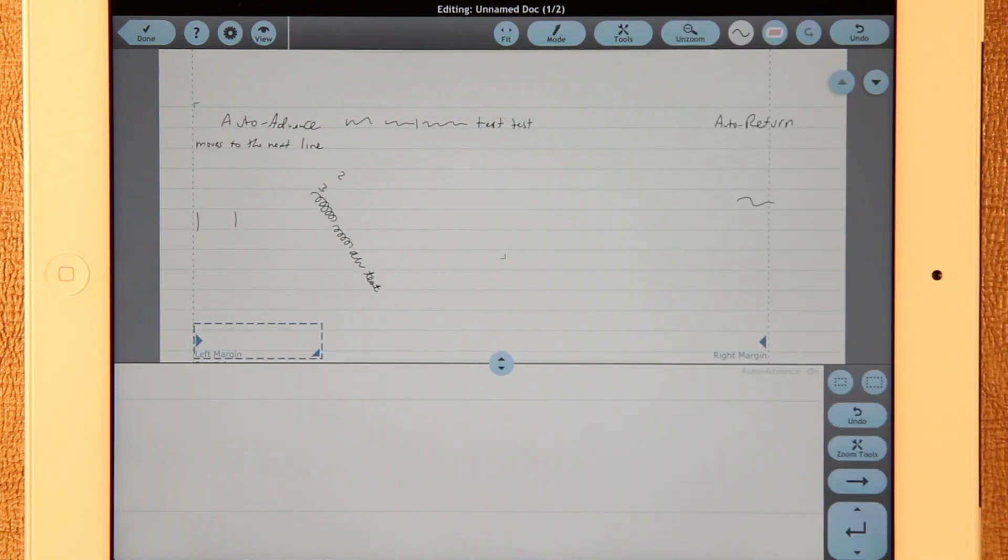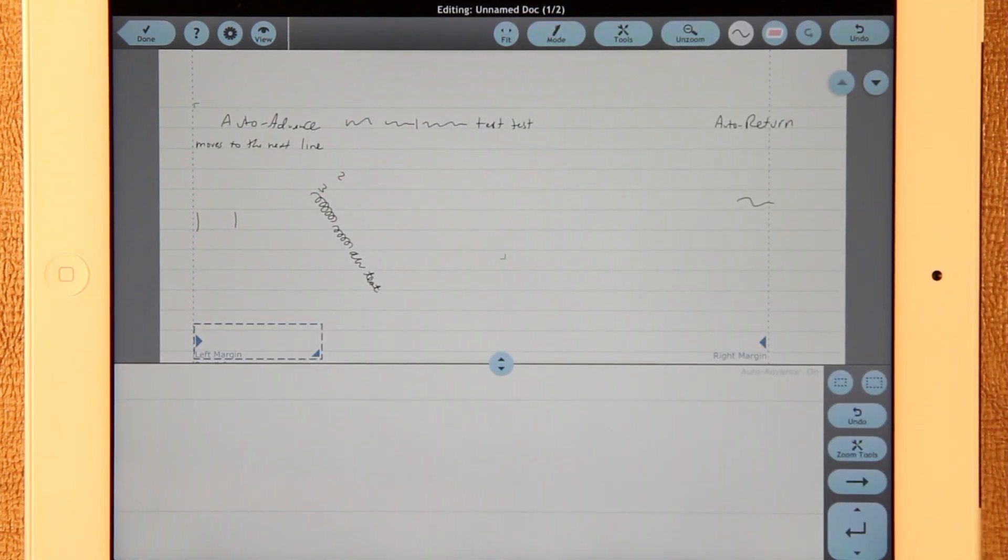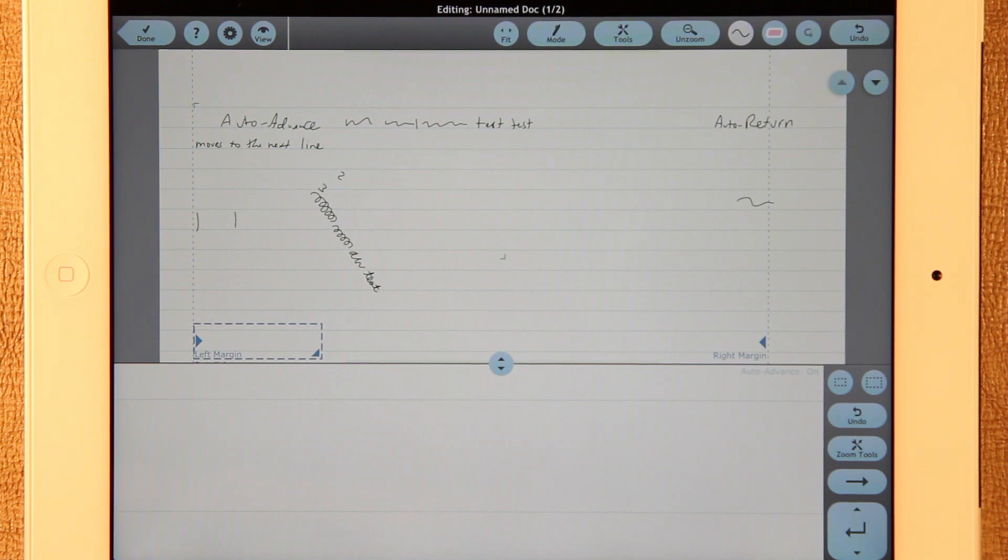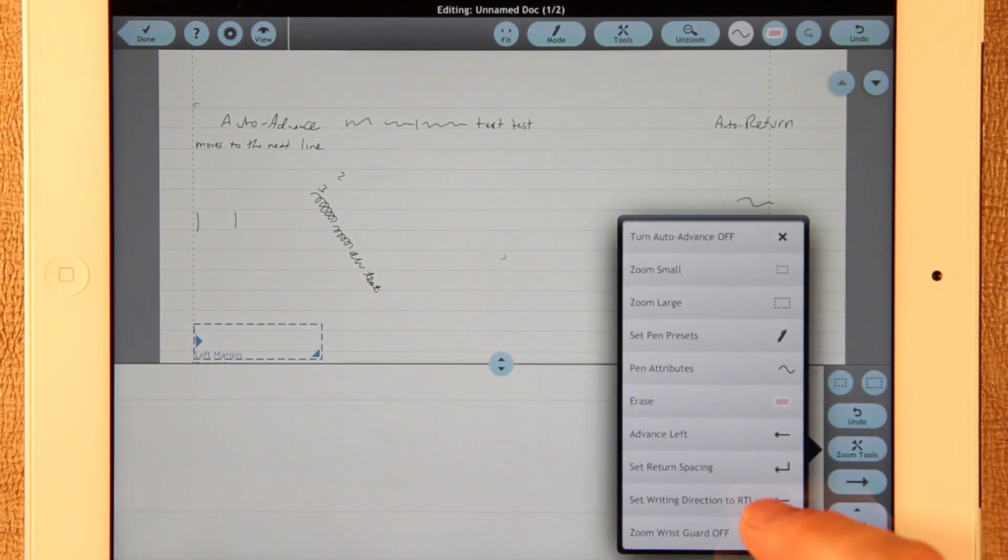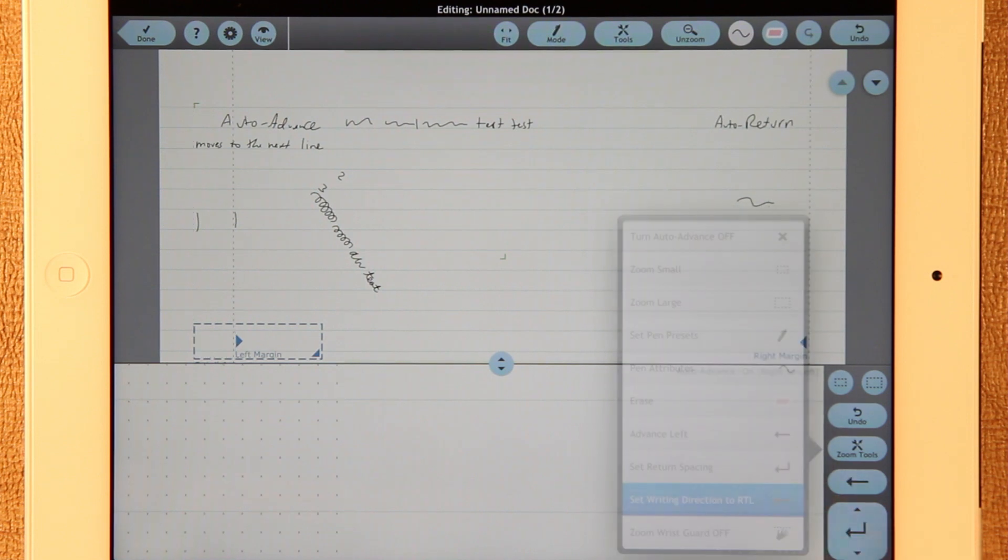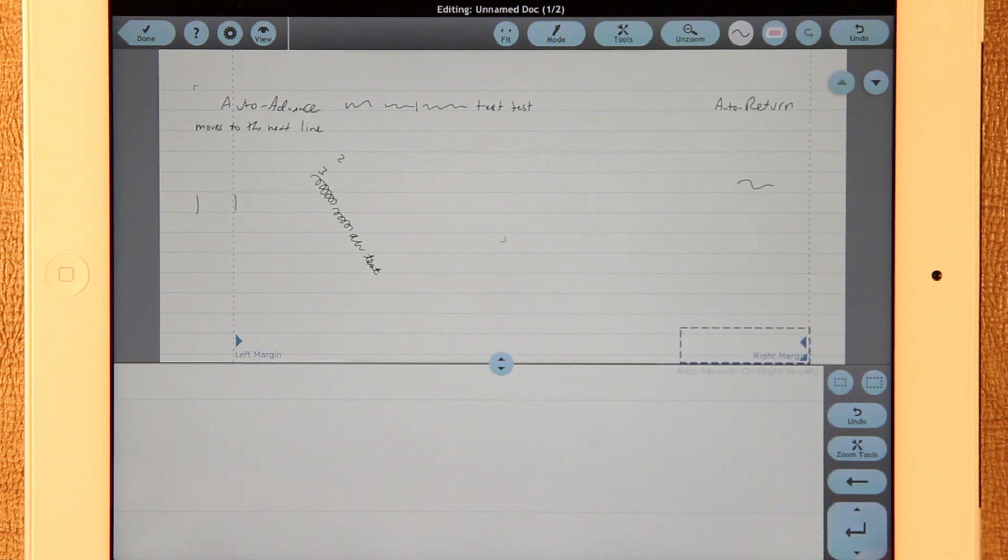Another new feature is support for languages that are written from right to left, such as Hebrew and Arabic. You have to enable this with an app setting and then you can use one of the zoom tools to set the writing direction.